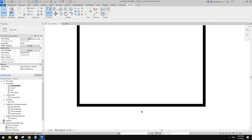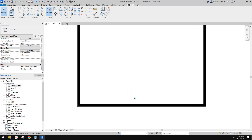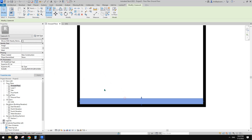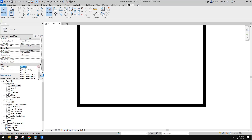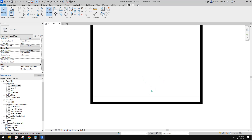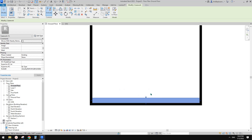It looks like we modeled that on the new construction phase, so it won't show in the demolition plan. We just need to change it to show all, and then change the phase to existing, then change back to the demolition plan.